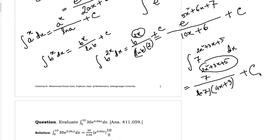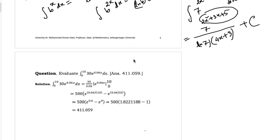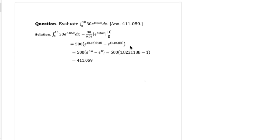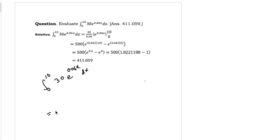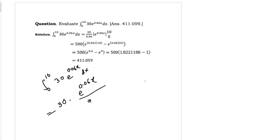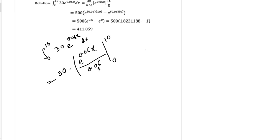So this is how you can integrate exponential functions. Let us try to understand this example: the definite integral from 0 to 10 of 30 times e to the power 0.06x dx. Here 30 is a constant, so you can put 30 outside the integration. Integration of e to the power 0.06x will be e to the power 0.06x divided by 0.06, evaluated from the lower limit to the upper limit. Since 0.06 is constant, you can place 0.06 in the denominator below 30.